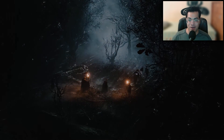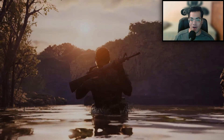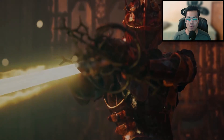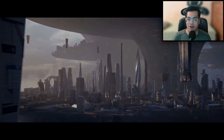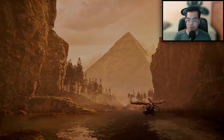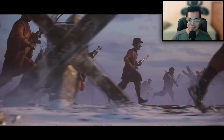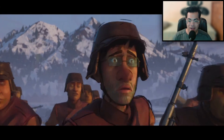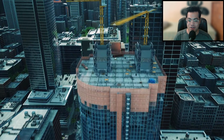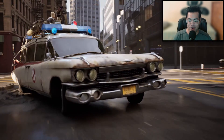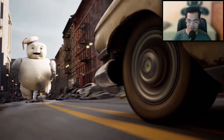Unreal Engine 5.4 just got announced, and with that we have a ton of new improvements and announcements. So let's take a look at some game-changing UE 5.4 features.